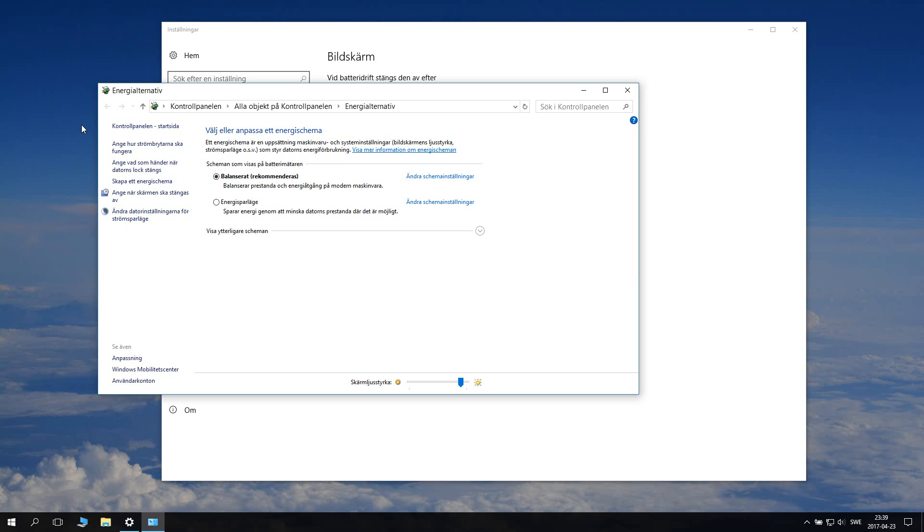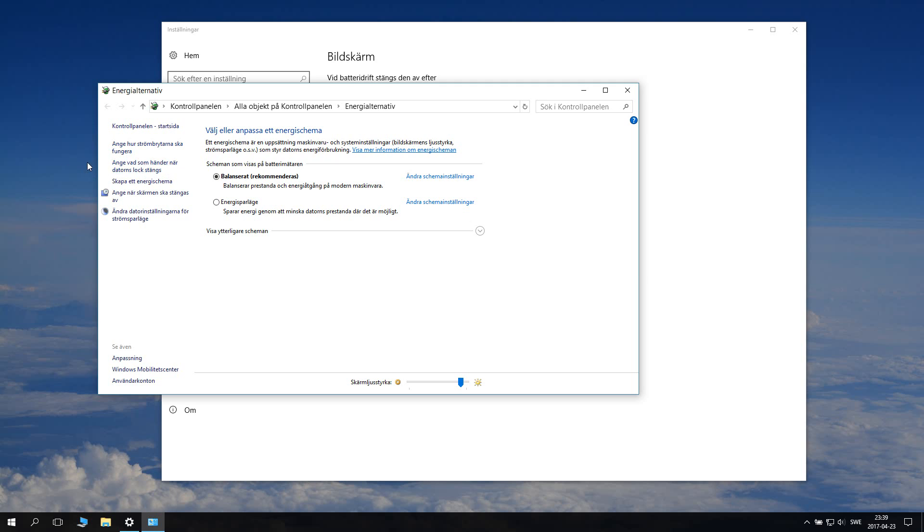The first is the start page of the control panel. The second is to assign what the switch, the on-off switch of the computer, should do. And the third one here is what happens when the computer's lid is closed.